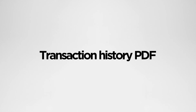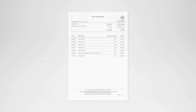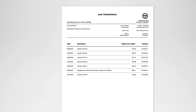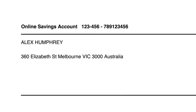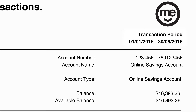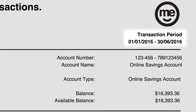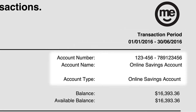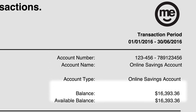So, you've exported part of your transaction history as a PDF. Now let's take a look inside. On the top left, you'll see your name and address under your account name and number. On the top right, you'll see the transaction period that you have chosen. Under that, there's your account number, name and account type along with your balance and available balance.